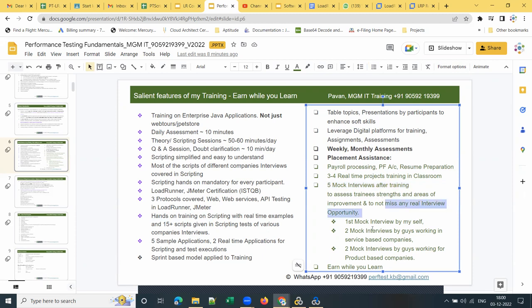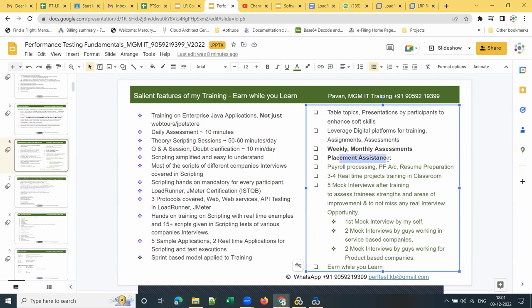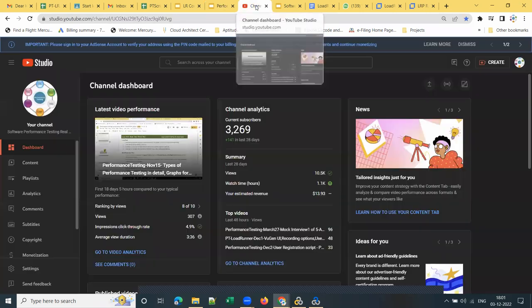The first mock interview I take myself, then I schedule two mock interviews with friends working in service-based companies, and two with guys working for product-based companies — I pay for them, but it's free for those taking placement assistance. There's also an 'earn while you learn' unique feature in my training, which I'll explain once you confirm enrollment. I cannot disclose all details in a public video.